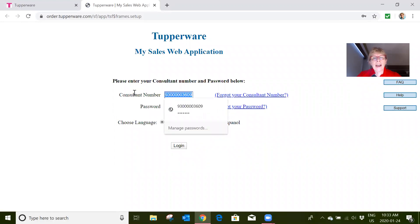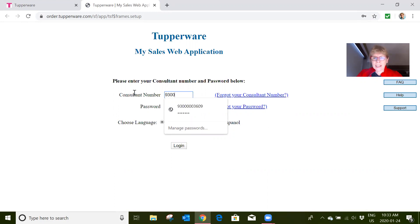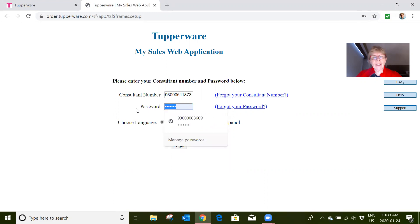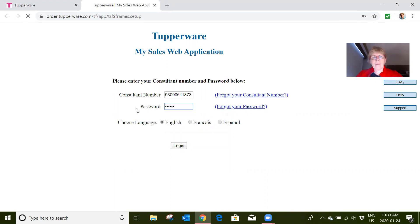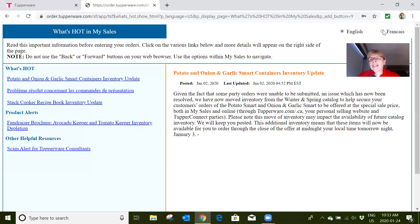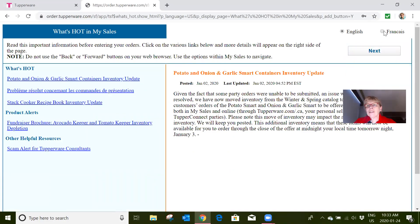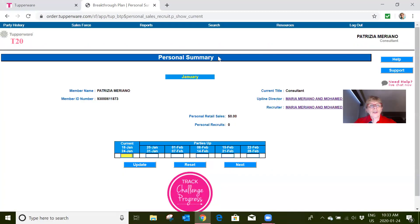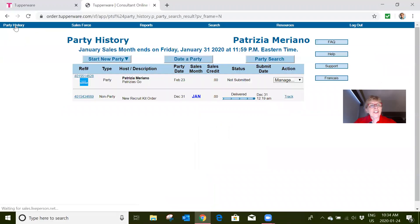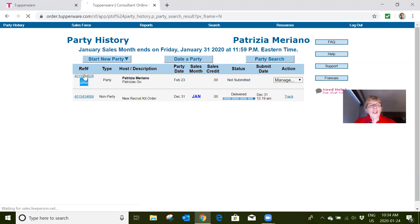For our Tupper Connect, you'll be able to see how you can follow up to see if you have any sales. So we're going back into Patty's—Patricia's—account, and we go to party history. Look, there's her party that we set up.